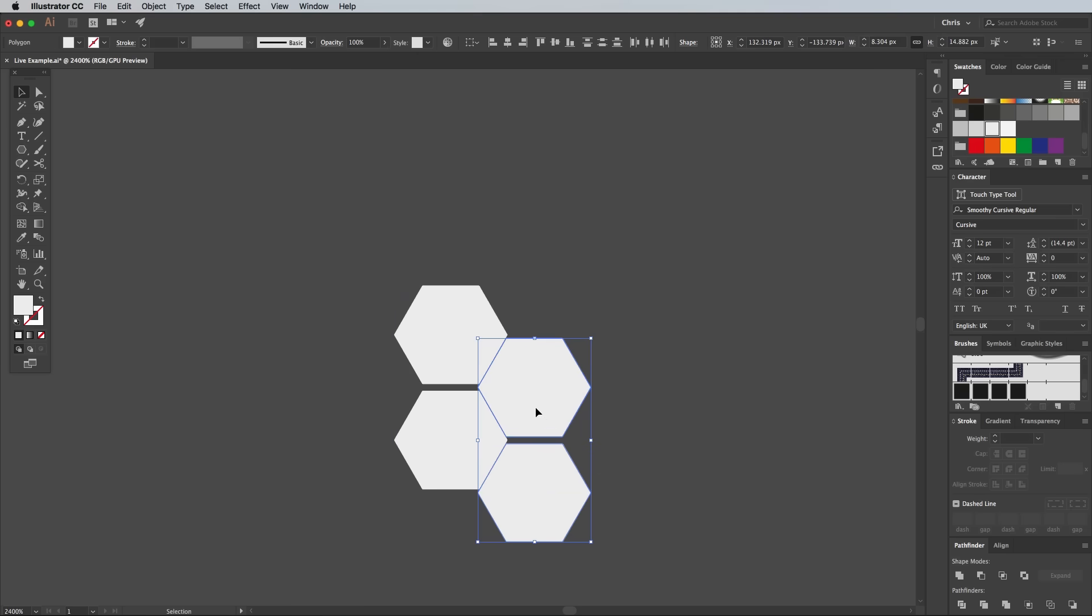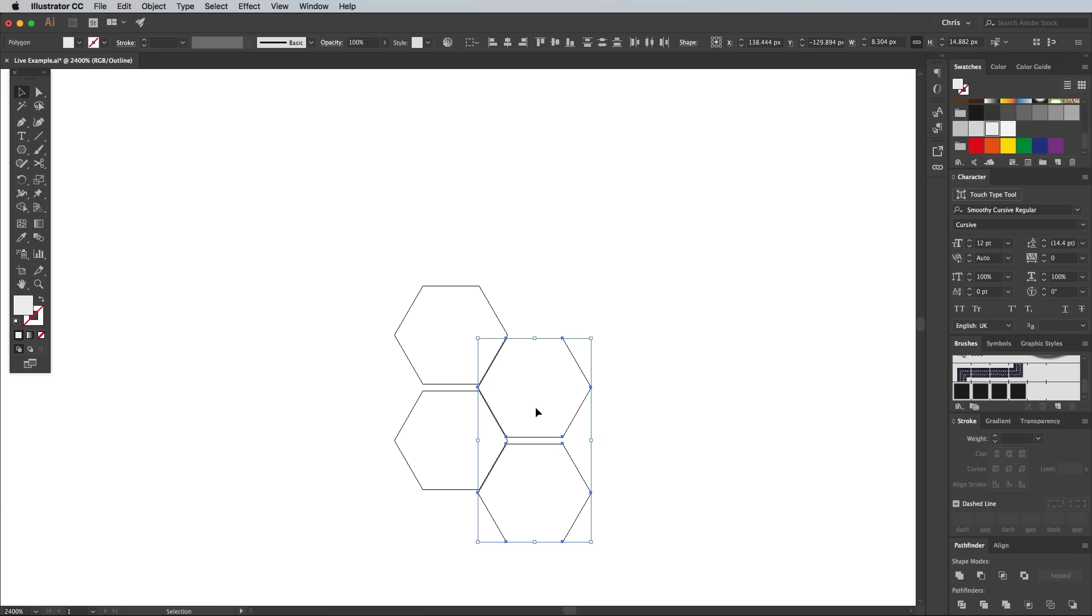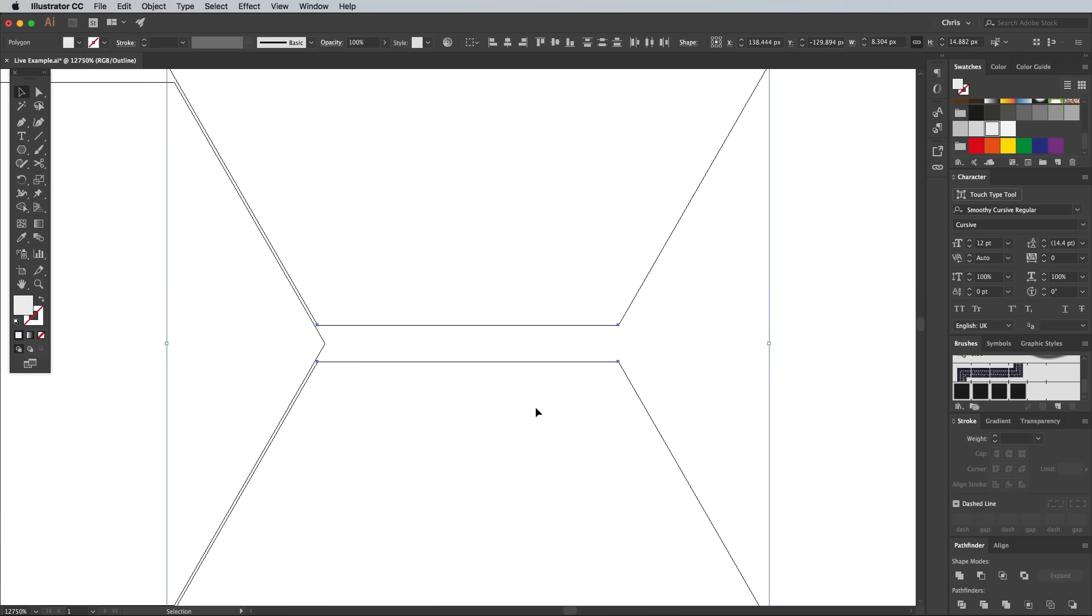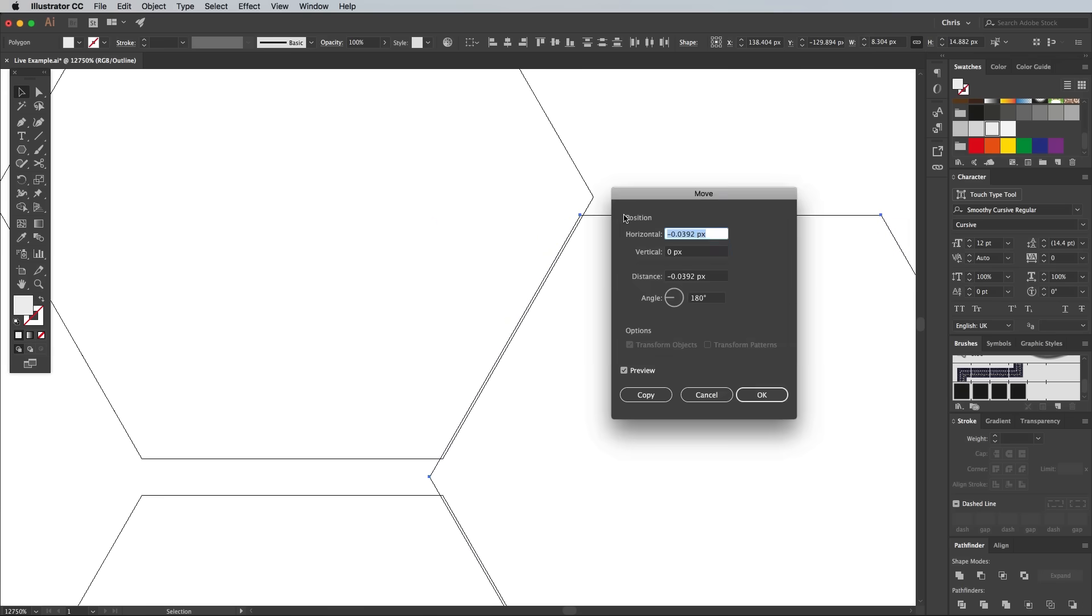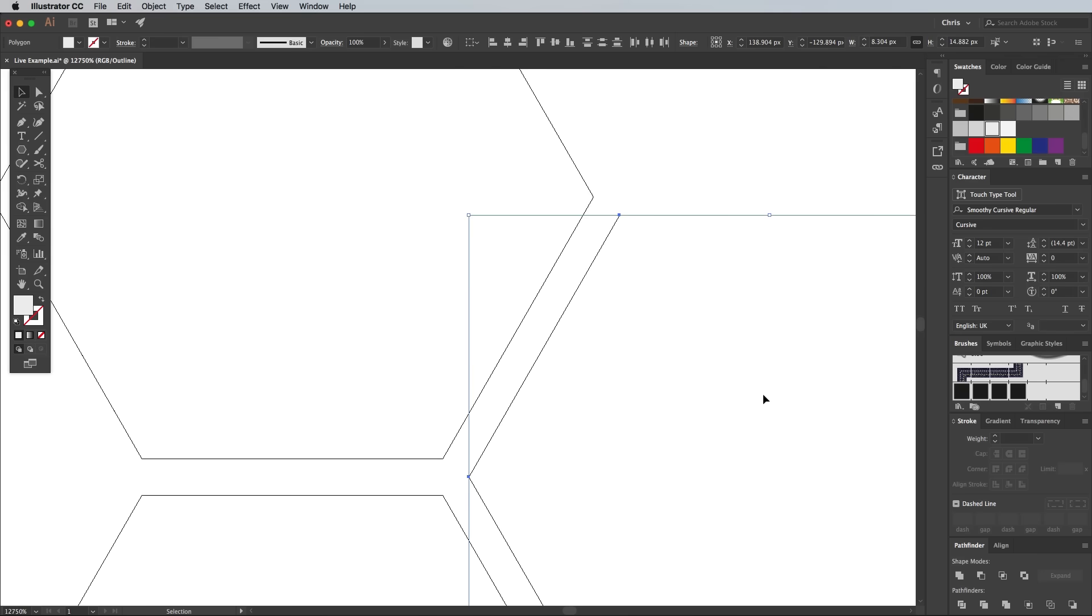It can be difficult to line them up exactly, so hit CMD and Y to turn on Outline mode to accurately match up the paths. Then hit the Enter key shortcut to bring up the Move command. Use 0.5px in the Horizontal box this time.